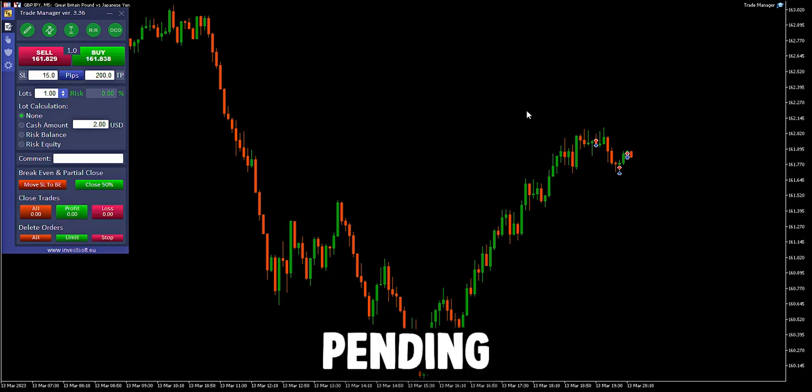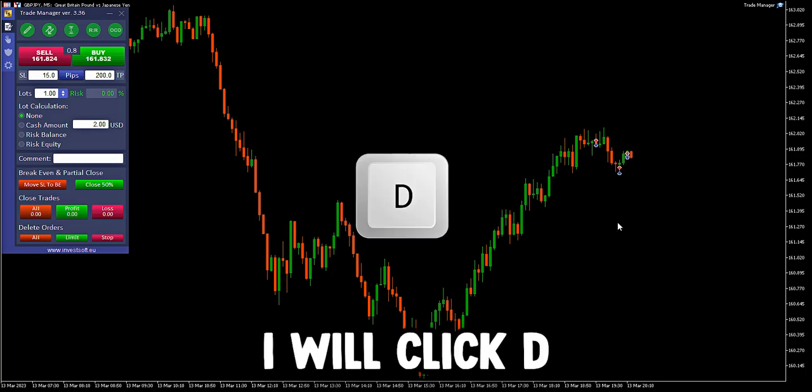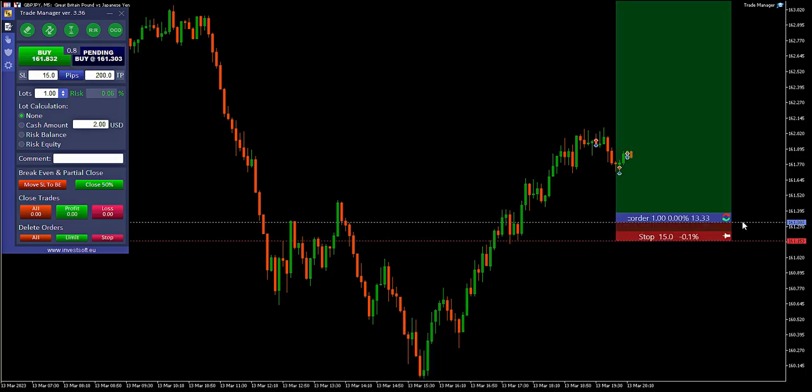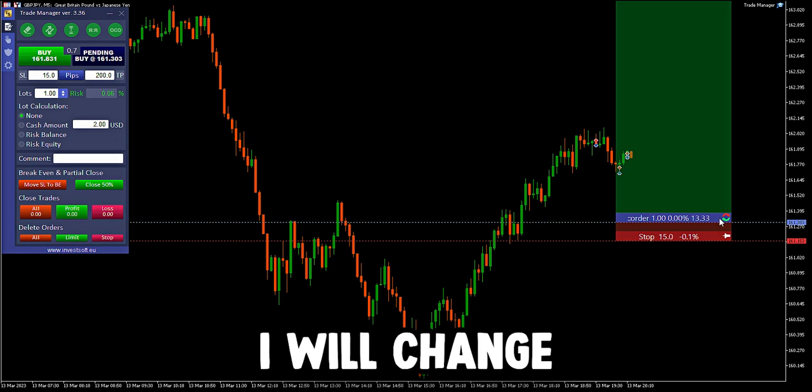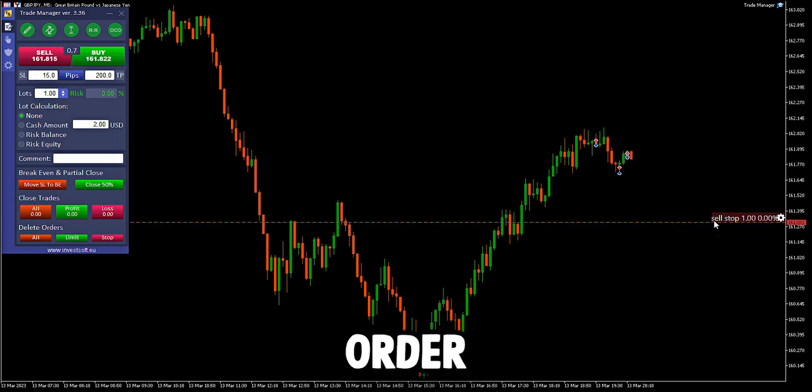To use a pending sell stop, I will click D for the draw line, I will change direction with R, and then I will press P for pending order sell stop.